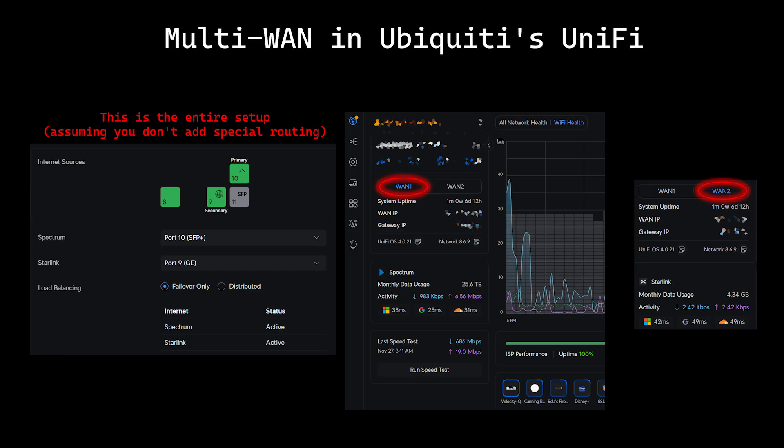Setting all of this up can seem intimidating if you've not done anything like it before, but it's not. Generally speaking, the product literature tells you where the WAN ports are and where to plug in your internet connections. Setting up the connections and usage strategy usually takes a minute or two. If you don't want to set up any special stuff like protocol or device routing, you're finished.